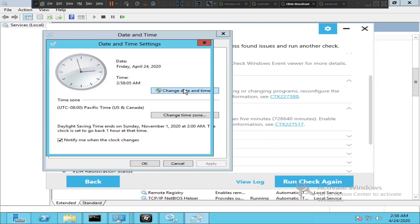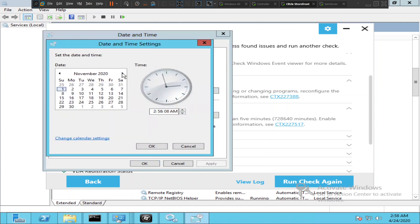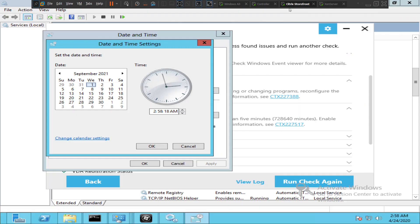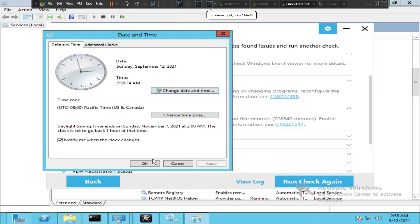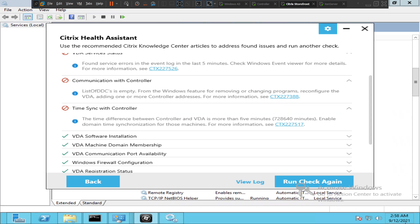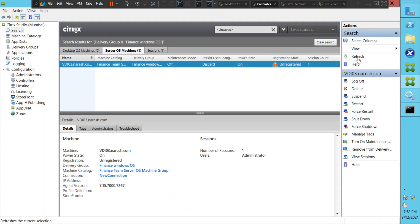Let's change the date and time — this should be 2021, September, 12th. Click okay. We have changed the date; it's now showing September 12th, 2021. Let's go back to the controller and try to refresh and see how it goes.